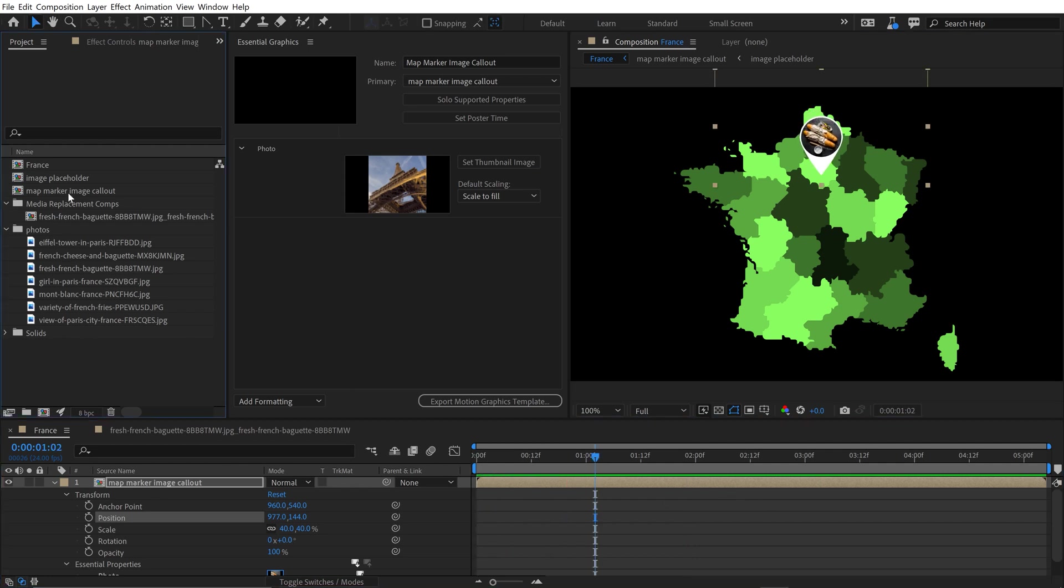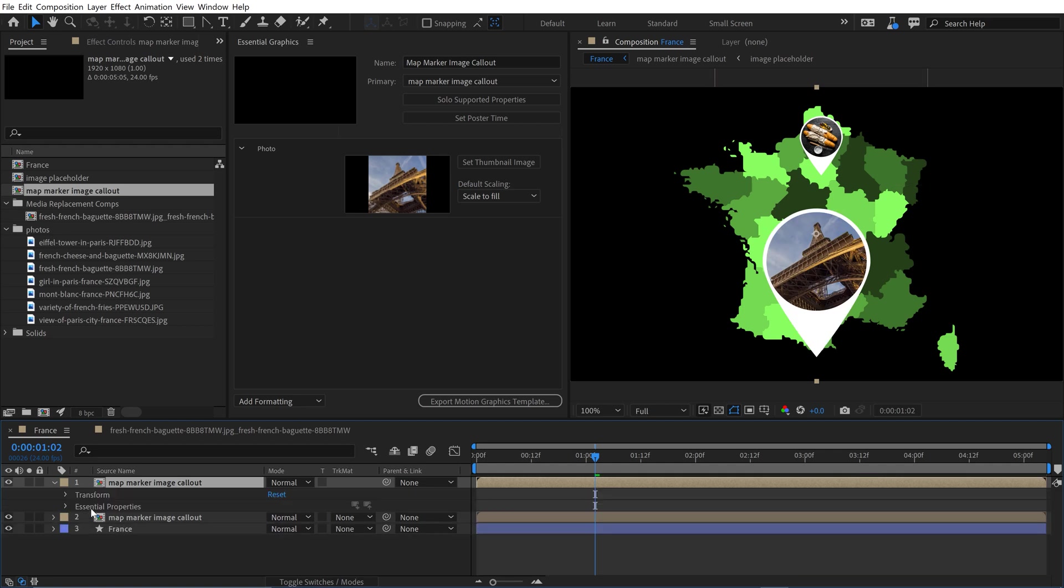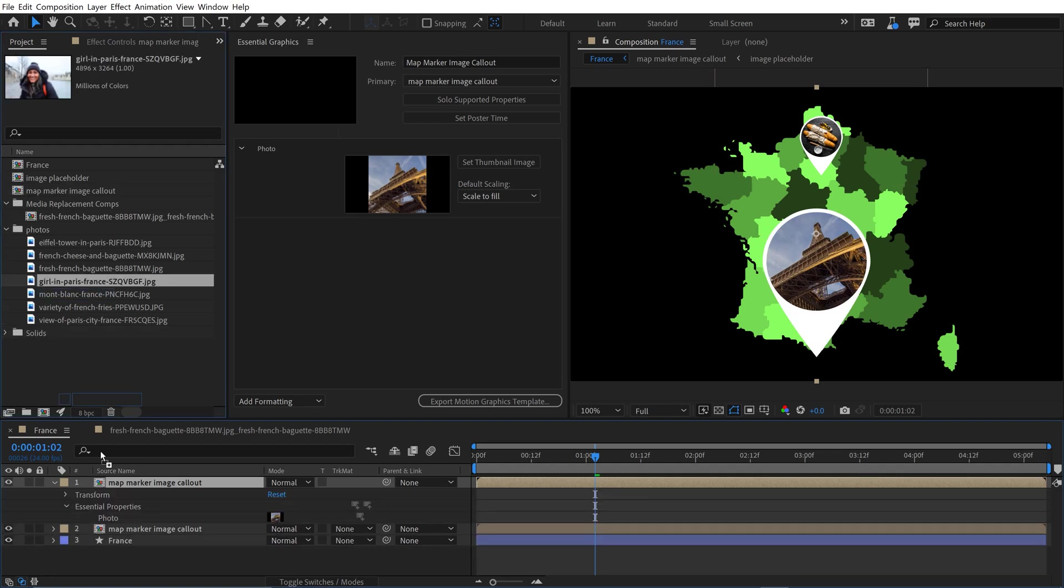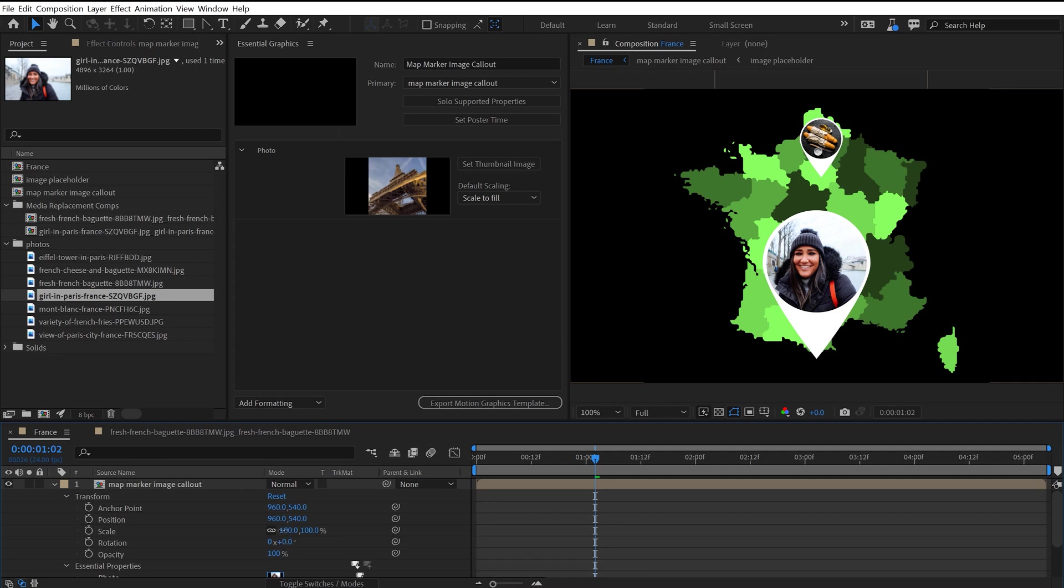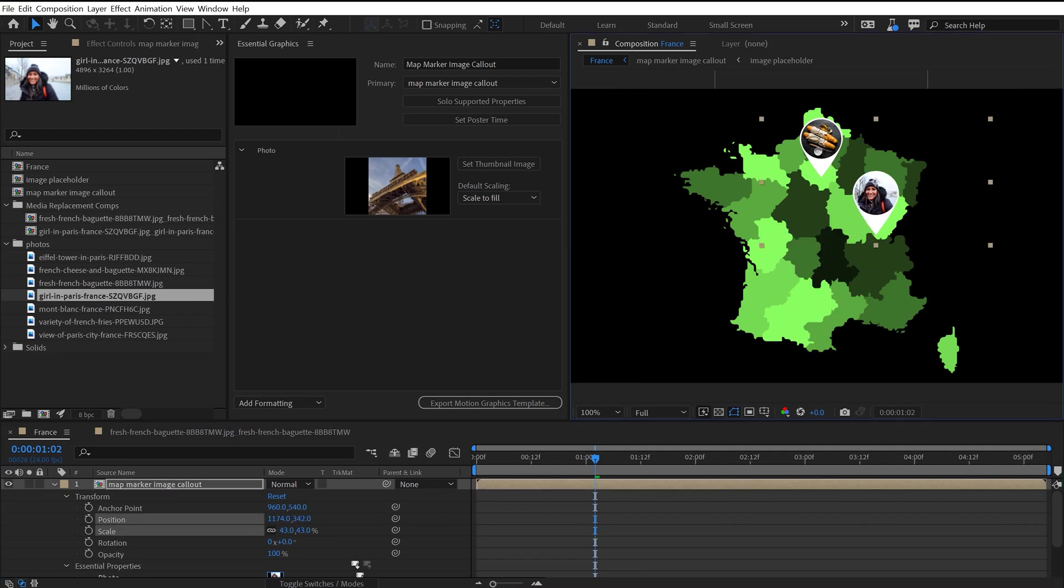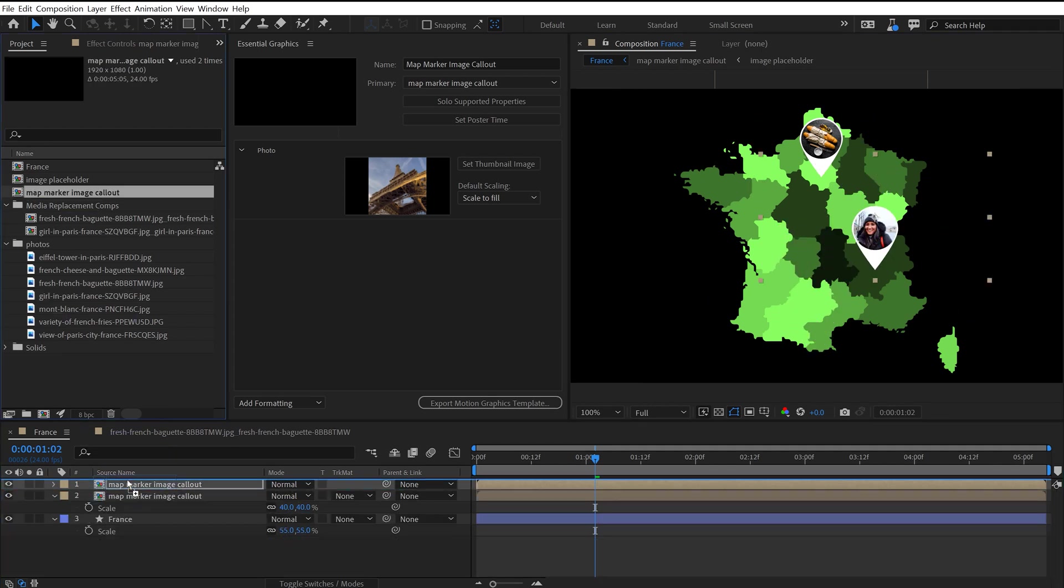And I can quickly do another one just by dragging in another one. And if I open this one up, I've got the same setup. I can grab another photo. And now I can scale this one down, put it somewhere else. And I can do this as many times as I want.